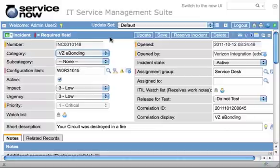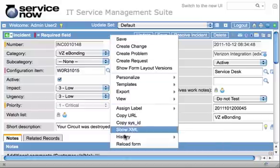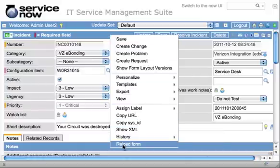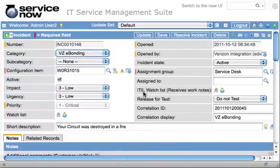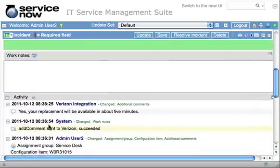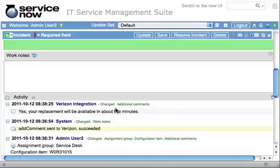Now that we hit save, we'll wait a few minutes. The Verizon tech has already responded to our comment, so we reload our incident form and scroll down. Our comment was sent successfully, they received it, and they commented on the ticket that our replacement would be available in about five minutes. That's all I'll show on the proactive ticket because the integration is the same — if they mark it resolved, it'll be resolved in our ticket, same as with the reactive ticket.